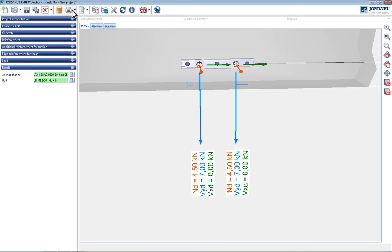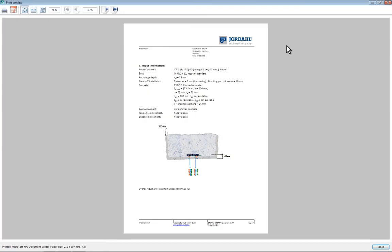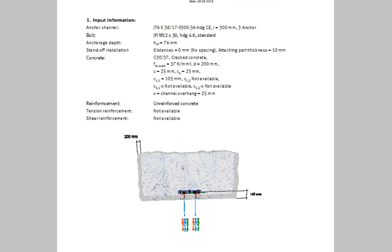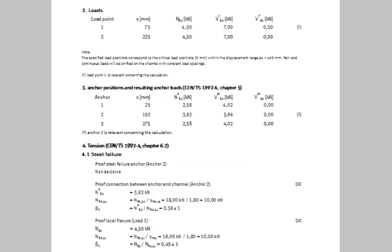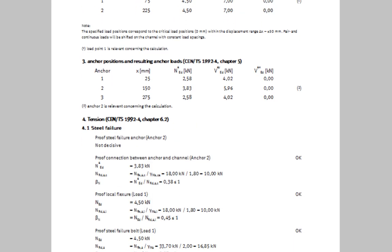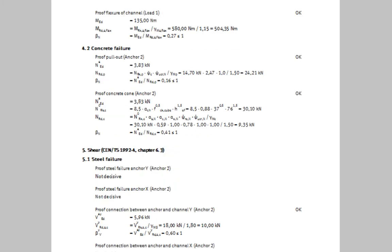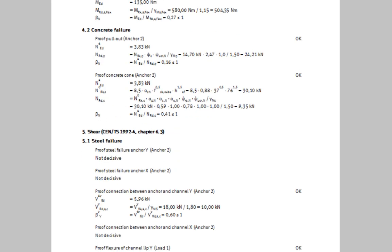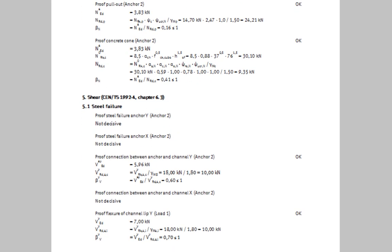Result documentation can be summarized in either a short or long output log. The first page of this document includes the input data and the overall utilization of the analyzed anchor channels. These are followed by a clear and detailed synopsis of all analyses compliant with the European technical approval. The analyses are given separately for each load direction and material.